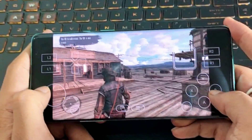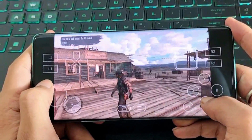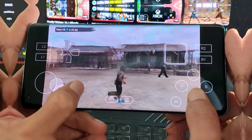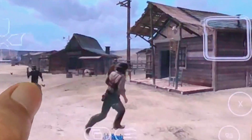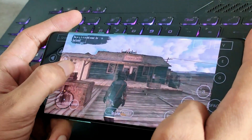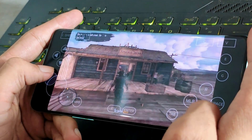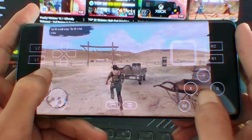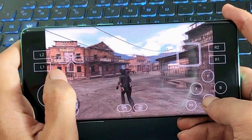Hi guys, welcome back to my new video. Today we are going to play Red Dead Redemption 1 Lite Edition on our Android device. This is a modded version of the game that makes it super lightweight, so even if you have a low-end device like Snapdragon 680, 720, or 695, you can run this game easily.